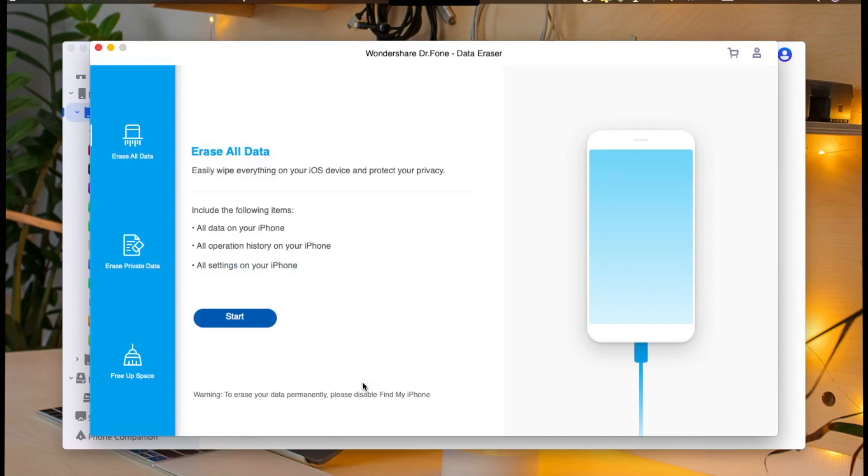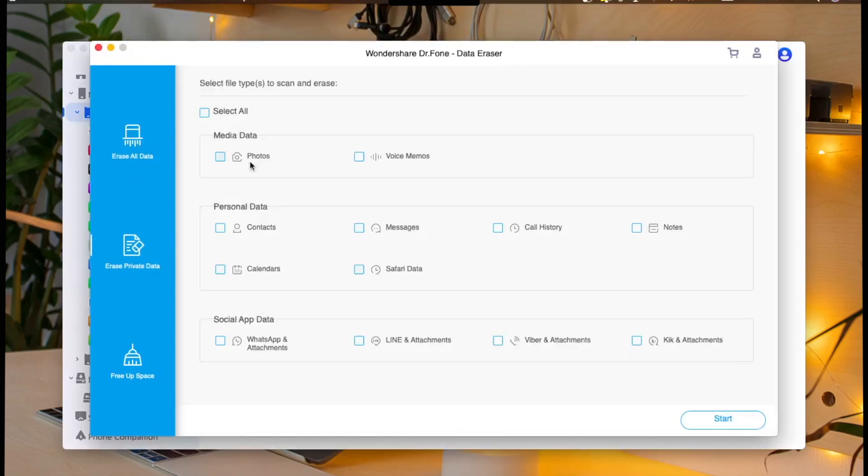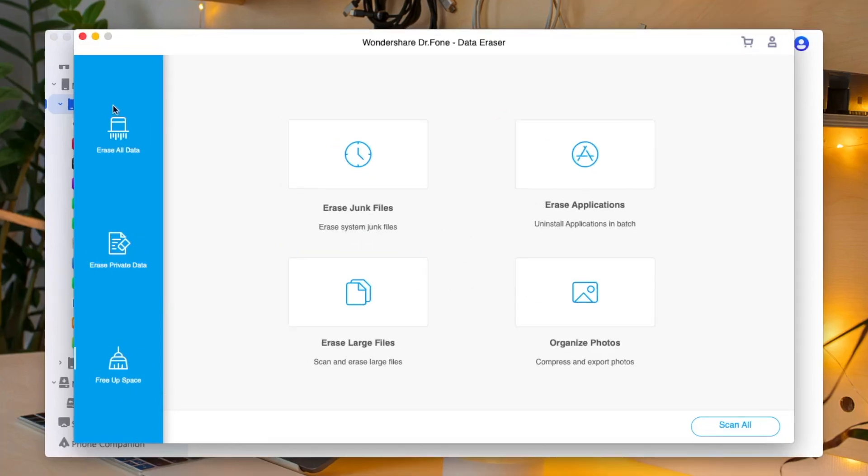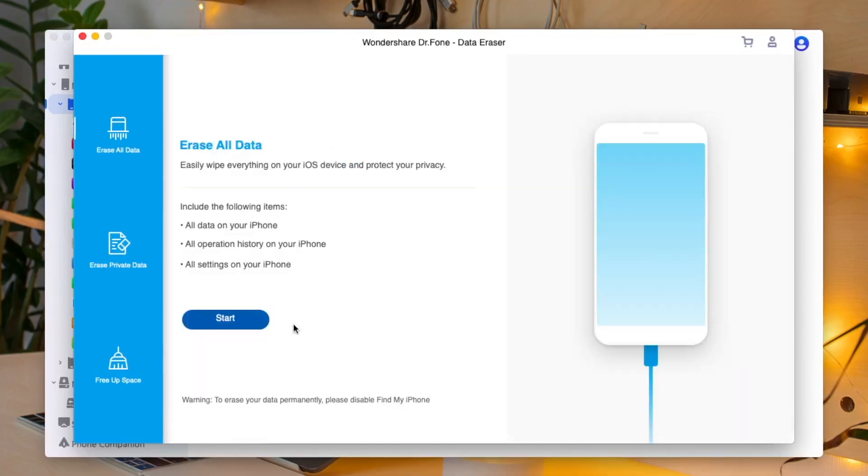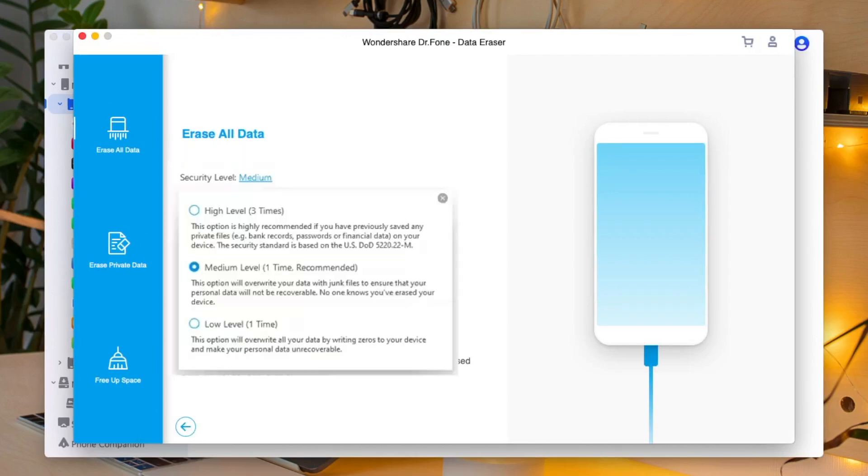Not only erase all data, Dr. Phone Data Eraser can also erase some specific data, such as junk files, private data, erase all application data, and many more. But here we want to sell this device. Then I will choose erase all data to erase my data permanently without being able to recover it again. Select erase all data, then follow the instruction.